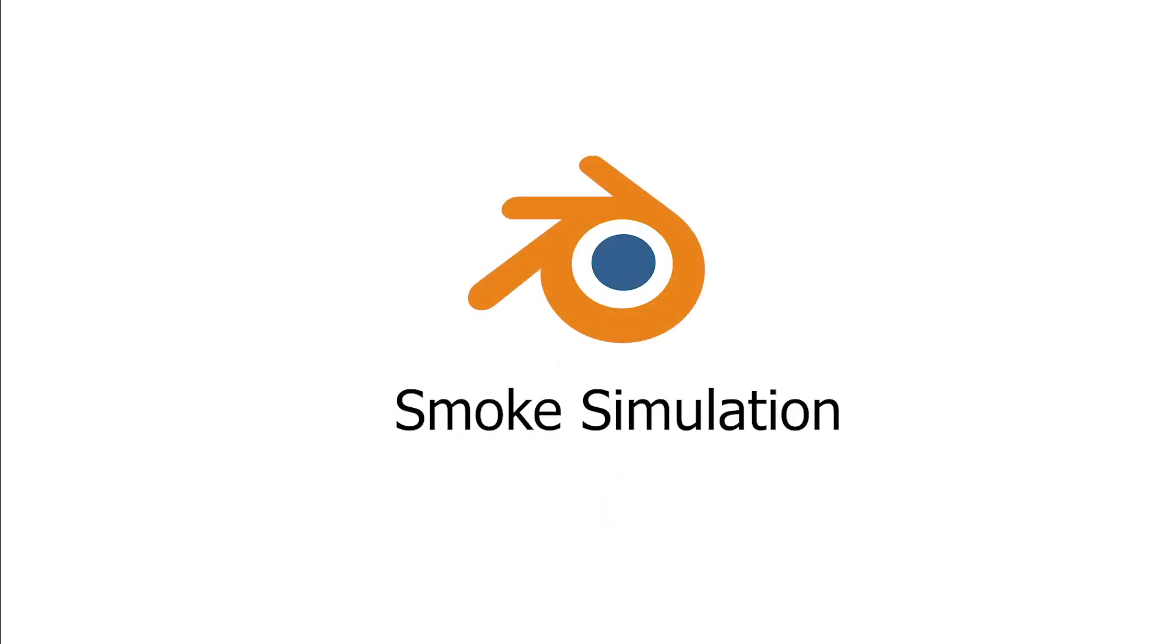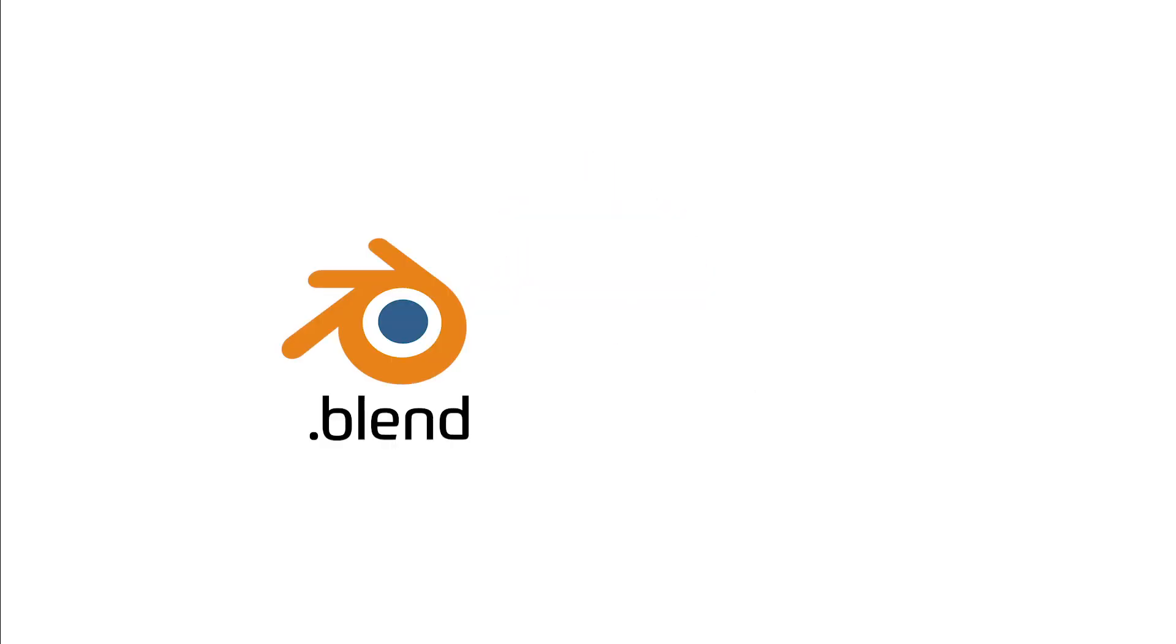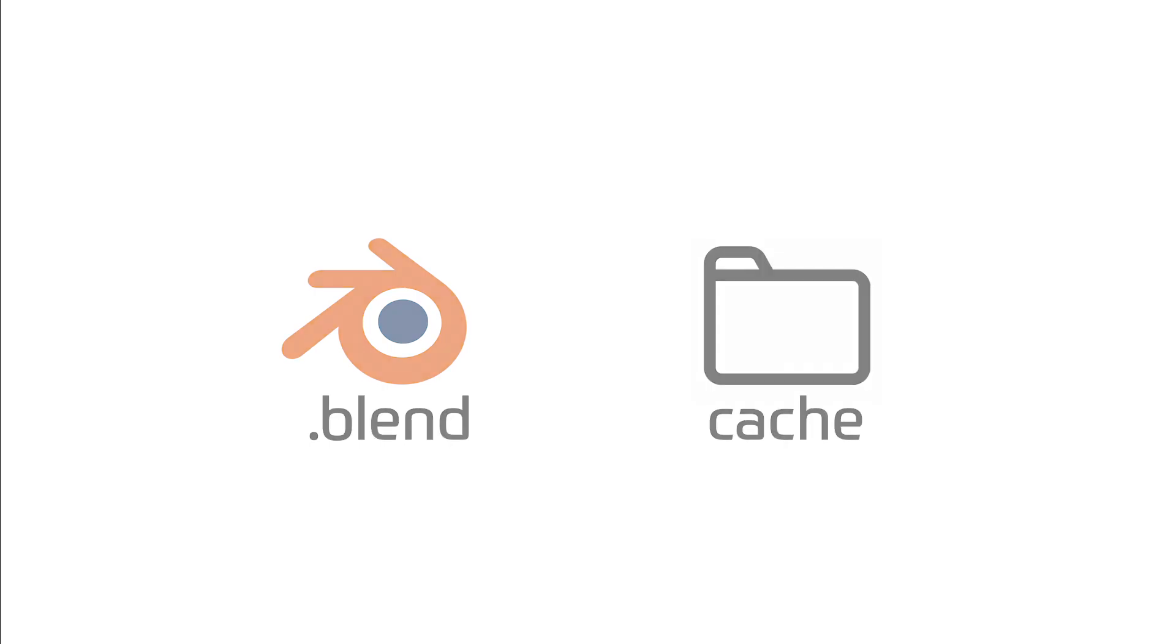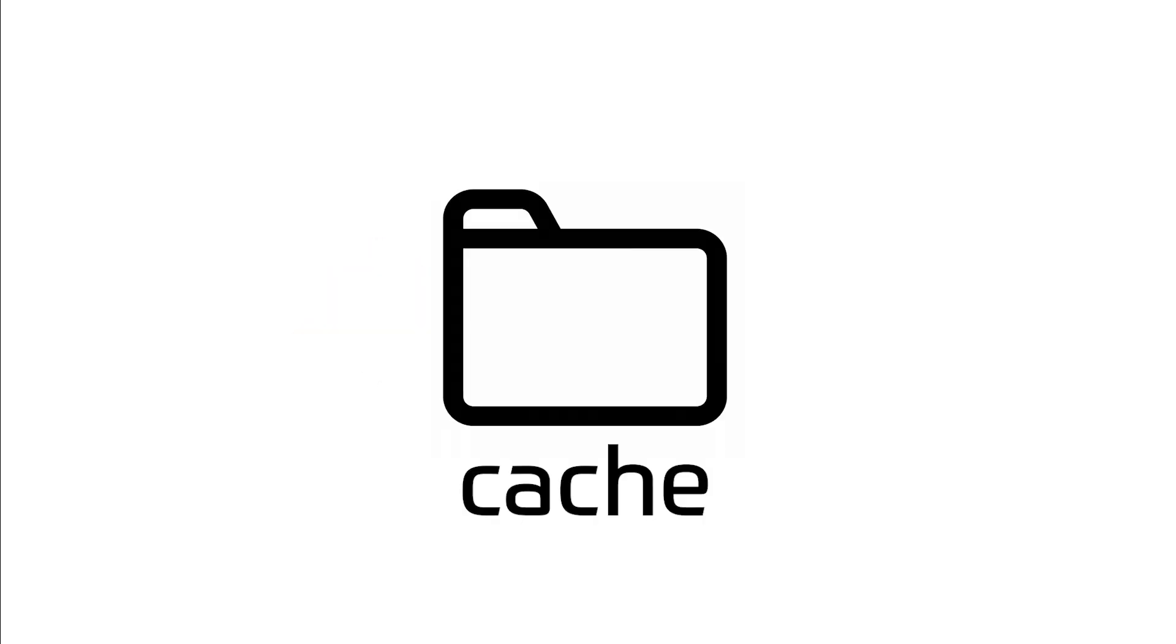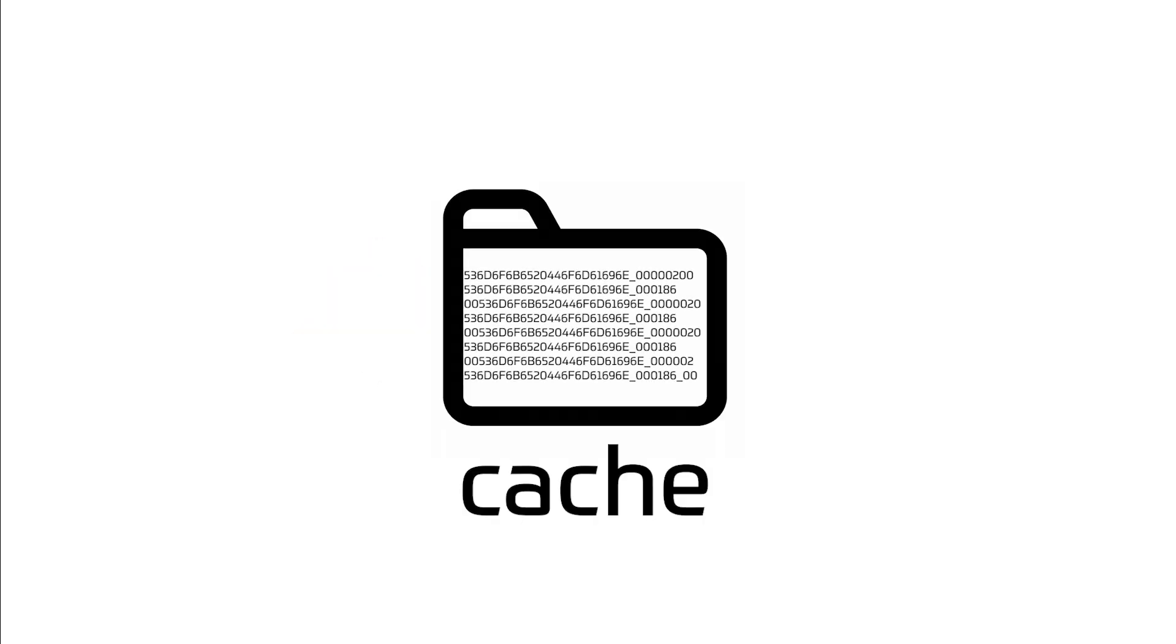To understand how the smoke simulation works, let's recap the basics. A smoke simulation is made of a blend file and a simulation cache. The cache is the group of data containing all the information of the entire simulation. To generate the cache, we need to bake the simulation.